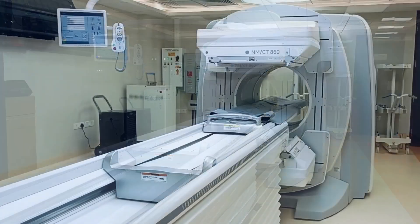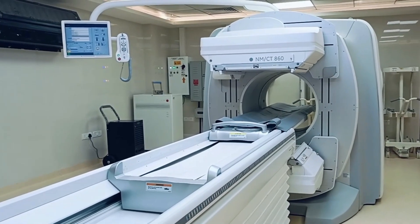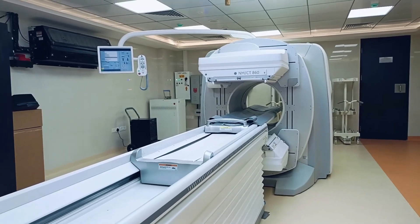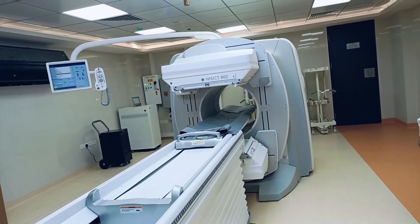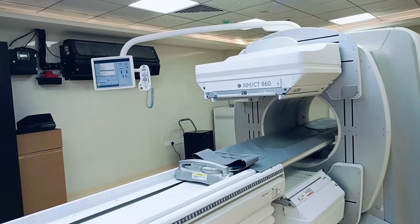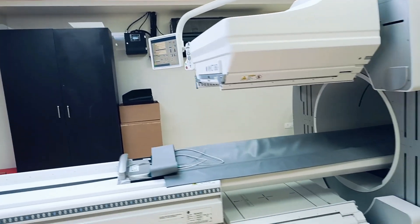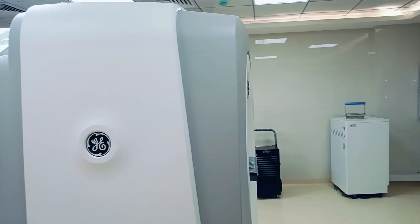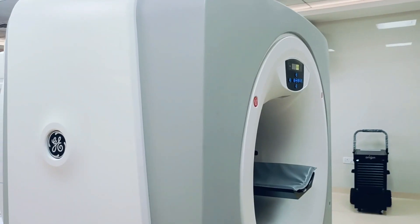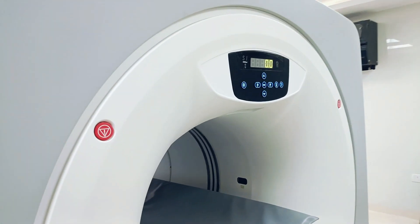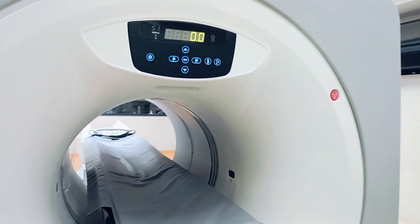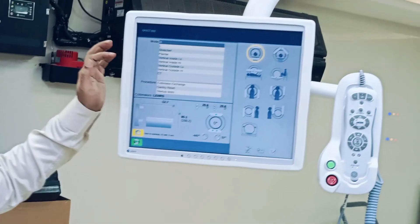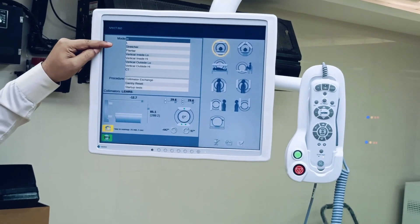This is the NMCT 860 machine. It has a SPECT system with dual head and 16-slice CT. Today I am going to show you the different detector modes available with this system. On this interactive screen, you can see different gantry modes available.